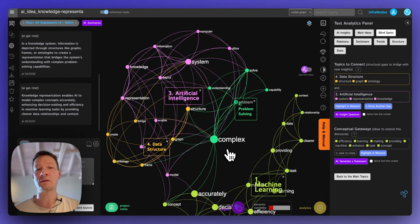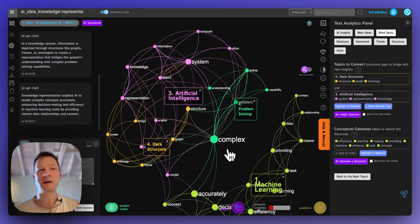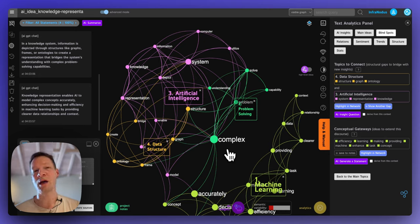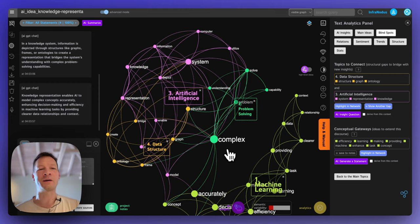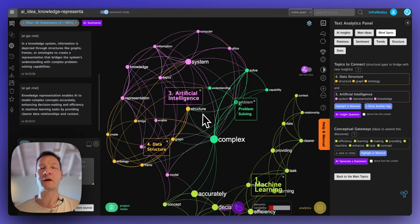So this is the workflow that I would normally use. Try it out at infranodus.com. Let me know if it works, if you have any questions or comments, and I'll be happy to give a more detailed exploration. If you're interested, let me know and I can really go from zero to hero with any topic, and we can see how to explore it using knowledge graphs and AI. Thank you.